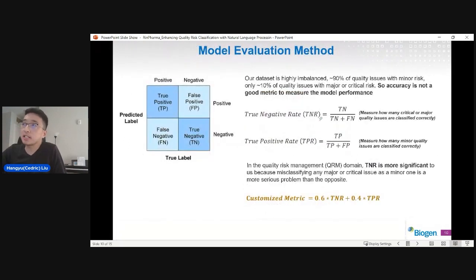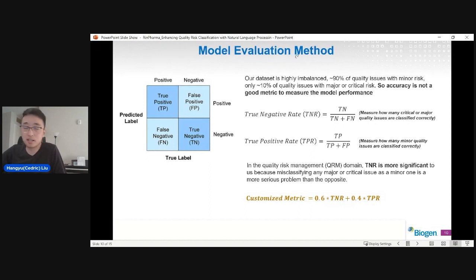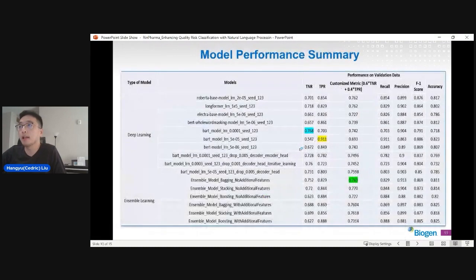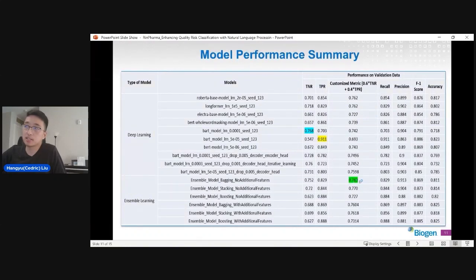For model evaluation, our dataset is highly imbalanced — about 90 percent of issues are minor risk and only 10 percent are major or critical. So accuracy is not a good metric. We introduced TNR, TPR, and also created a customized metric which is a weighted average of TNR and TPR, giving a little more weight to TNR because of the nature of our problem. The best model we achieved is the ensemble model with a bagging approach, which gives a custom metric of around 78 percent.